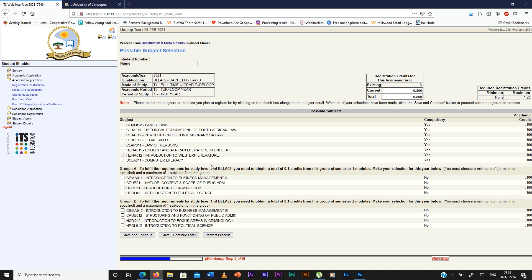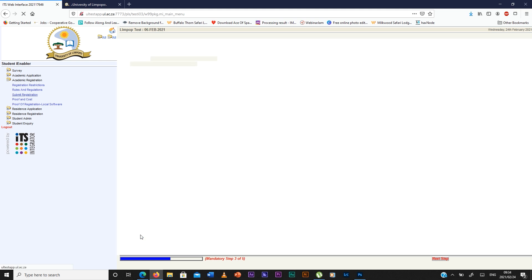Then here you're going to see your modules. The ones that are ticked are compulsory and the ones that are not ticked you have to choose. Then you save and continue.